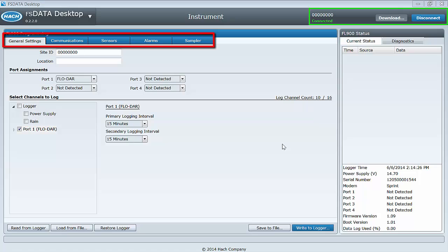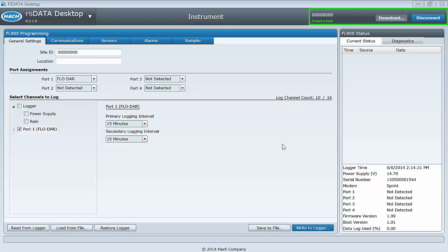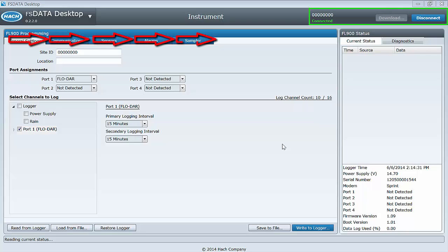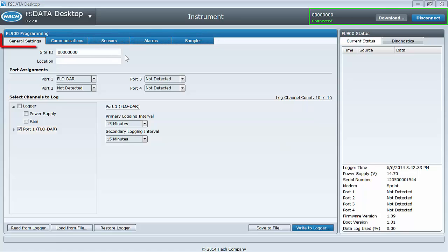Now let's go back to the five tabs. FS Data is all about streamlining your workflow to save you time and reduce mistakes. We have arranged the tabs and their contents in such an order that follows the typical steps someone would follow when setting up an instrument. The first tab is general settings.